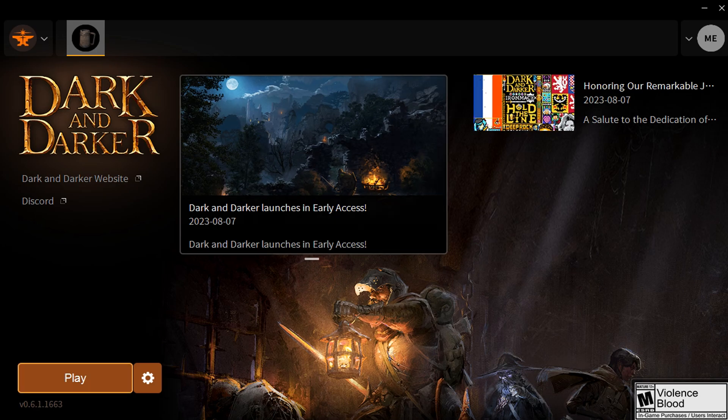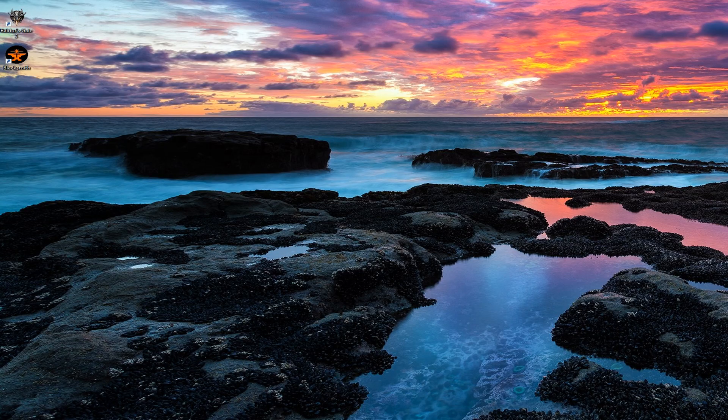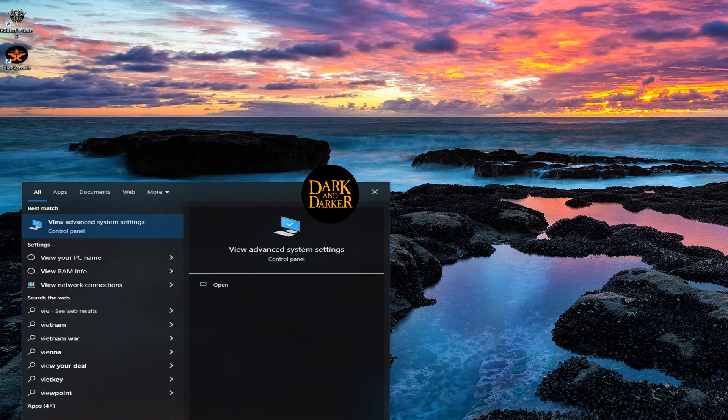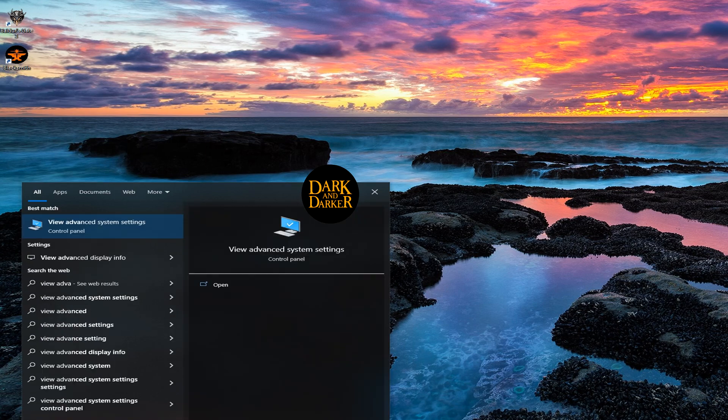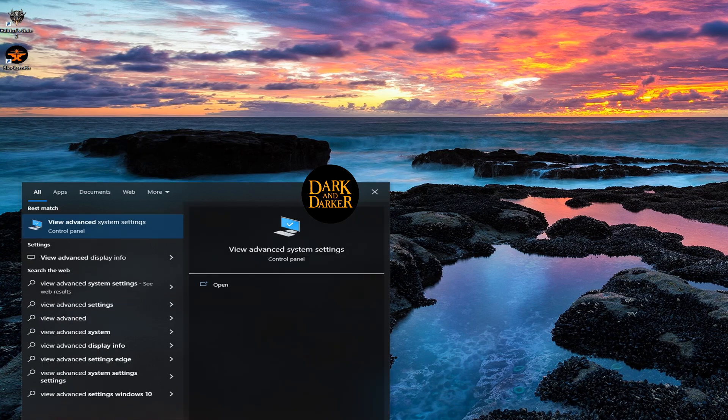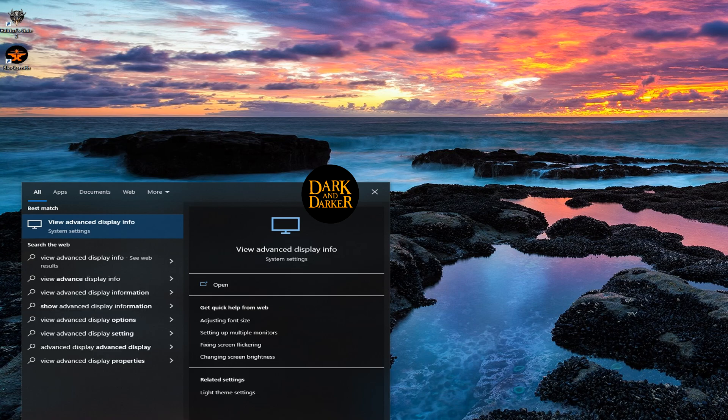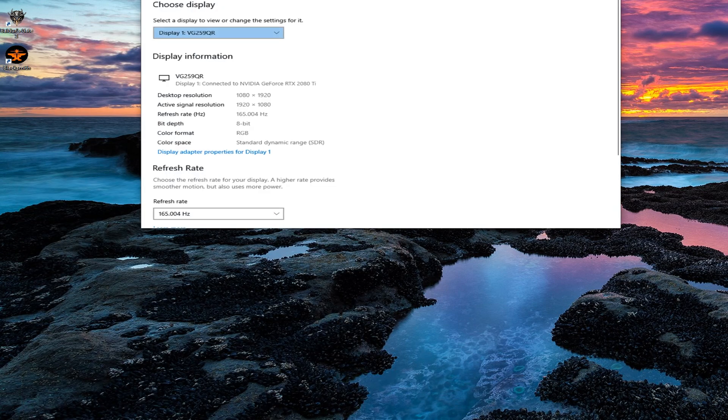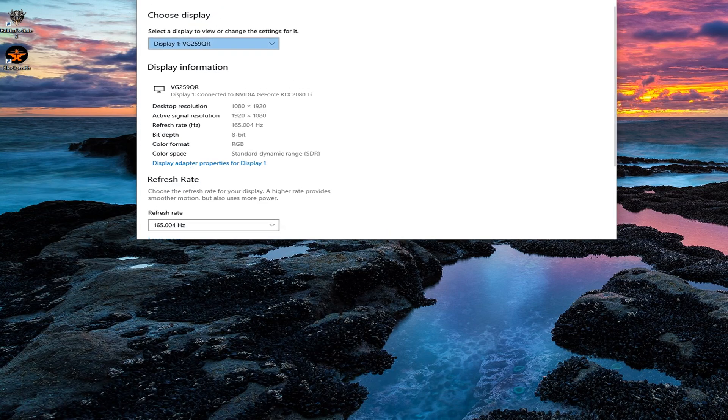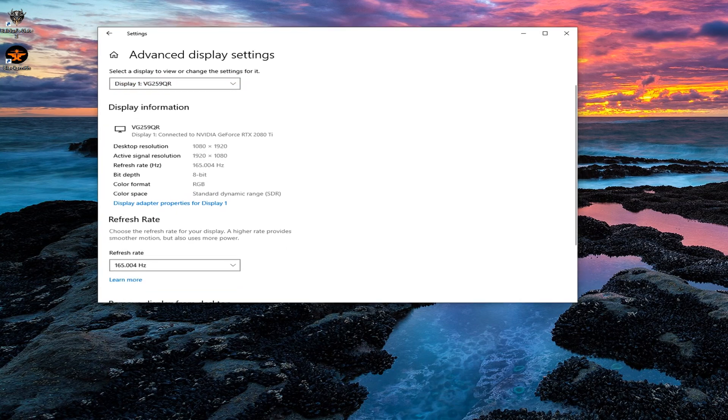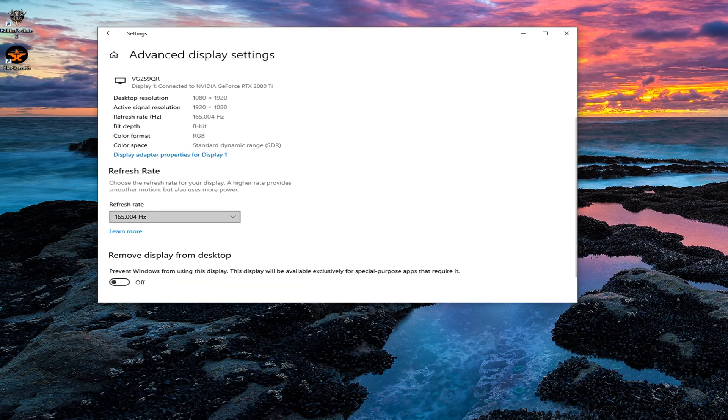I do want to check out one more setting that is in Windows. So you're going to go to the Start menu and type View Advanced Display Info. What we're going to look at is your main monitor's refresh rate. In my case, it is 165 refresh rate. So that's the hertz, the refresh rate of my monitor.